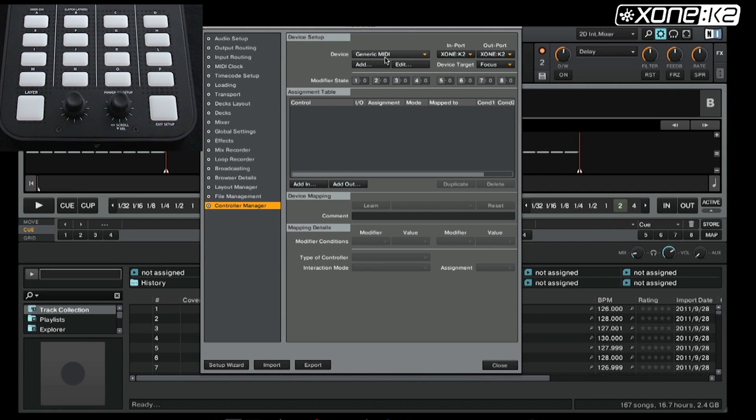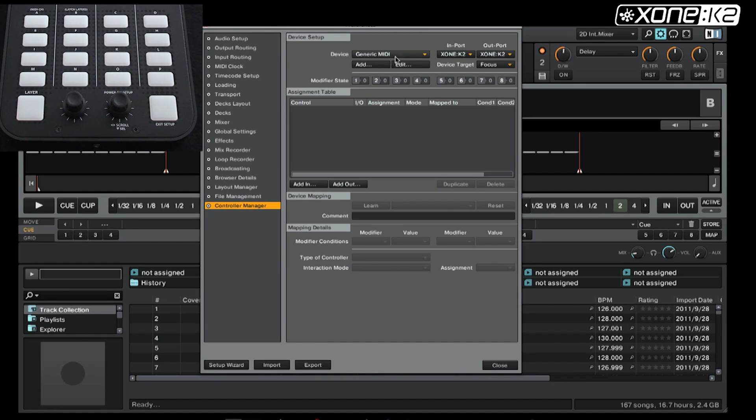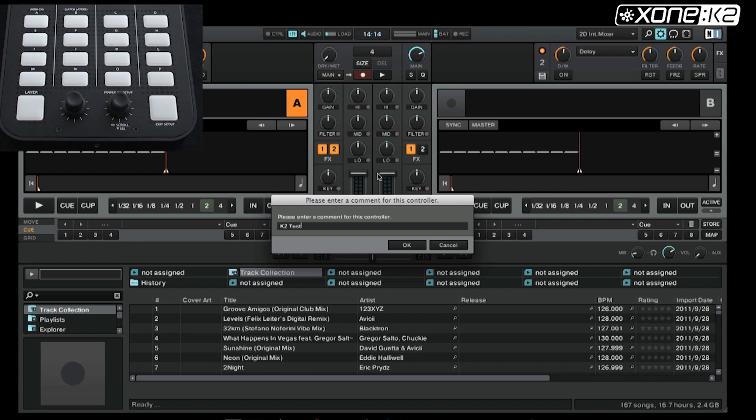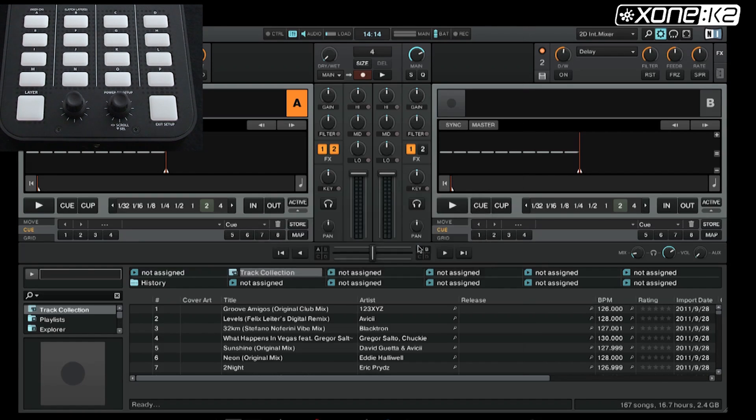The preferences window is open. We have a generic MIDI device and have set the in and out port for Xone K2. You can rename the device by going to edit, edit comment. Here we will type in K2 test. Your device is now known as K2 test.